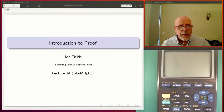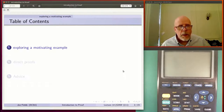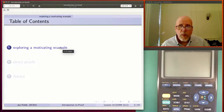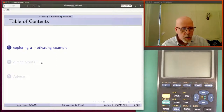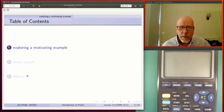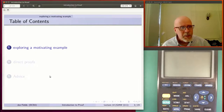Welcome to lecture 14 in this introduction to proof series. Today we're covering section 3.1 from a general introduction to the art of mathematics. The layout of today's session: first, we'll look at the motivating example from chapter 3.1. Then we'll do a couple of direct proofs and talk about the general format. Finally, we'll cover some tidbits — little pieces of advice — including what axioms you're allowed to use at what stage.